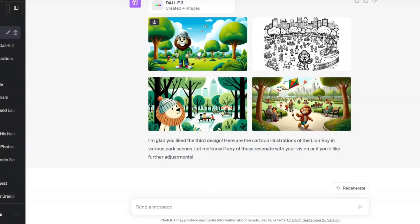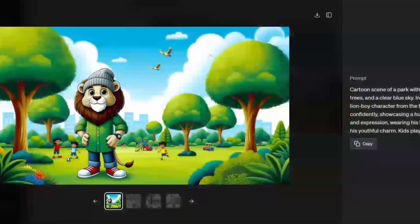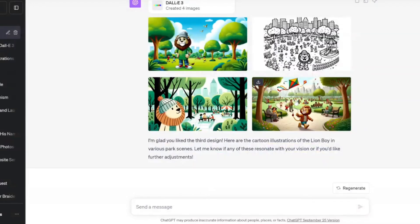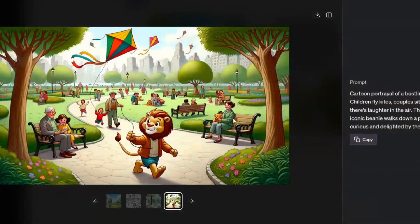Here we go — four more images. We got the lion, the lion boy in the park in a nice horizontal image format. When you click on the image, you can see on the right side it gives you the actual prompt. Or you can just hit the button up top to download the image to your computer. Number four here is good for maybe a book cover or something like that — if you like it, just hit the download button.